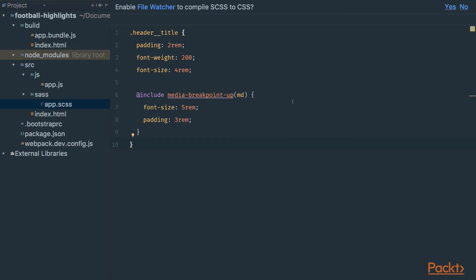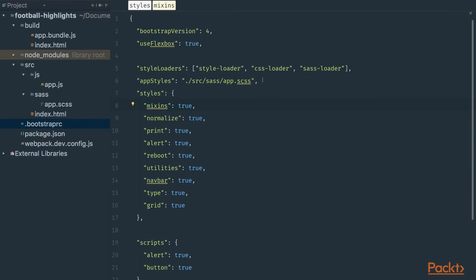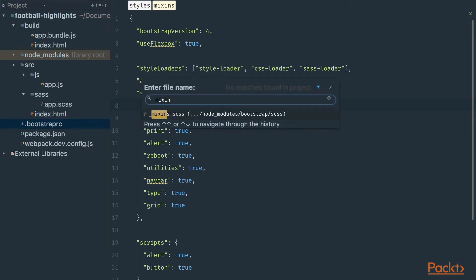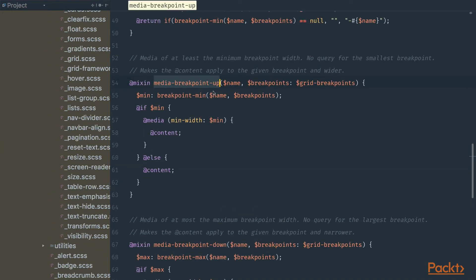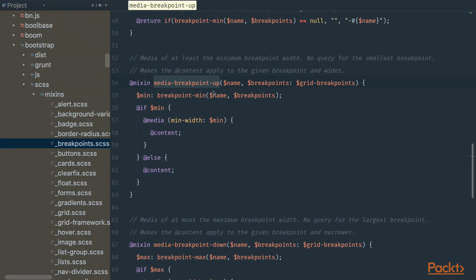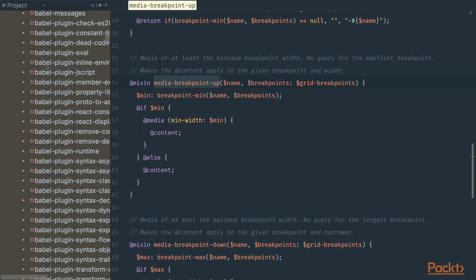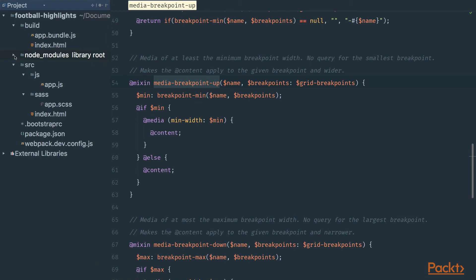We add a media-breakpoint-up mixin from the Bootstrap framework. When we go to the bootstraprc, webpack fires the styles from Bootstrap first, and then we can use those styles in our app styles. If we go to mixins in node_modules/bootstrap/scss, we'll see that it imports the breakpoint mixins, and there's a media-breakpoint-up mixin that we use in our custom styles.